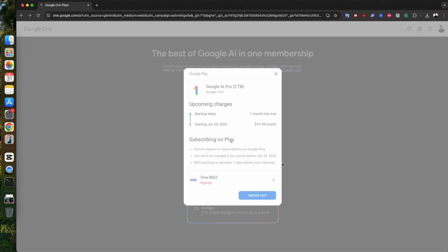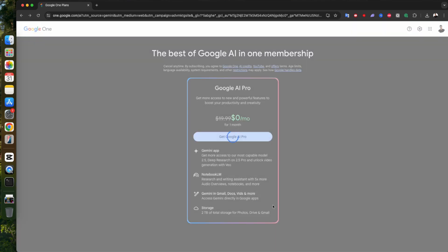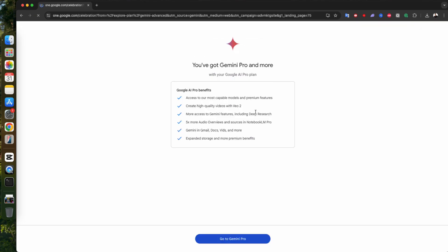I'll go ahead and update my info and proceed. Now click Subscribe. That's it. You now have access to the pro version of Google AI. Let's go. Click on Go to Gemini Pro.